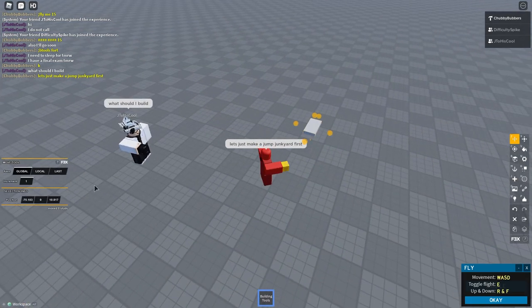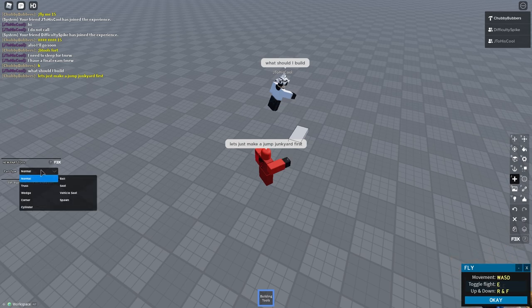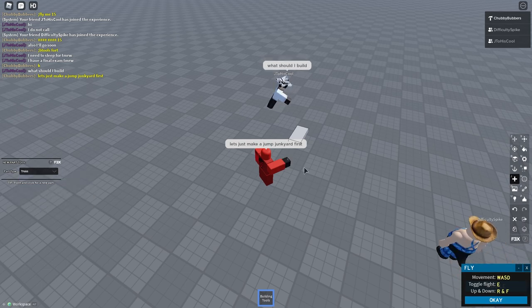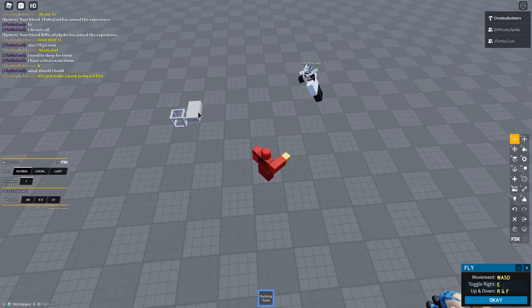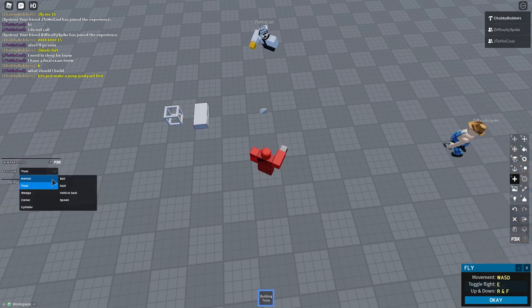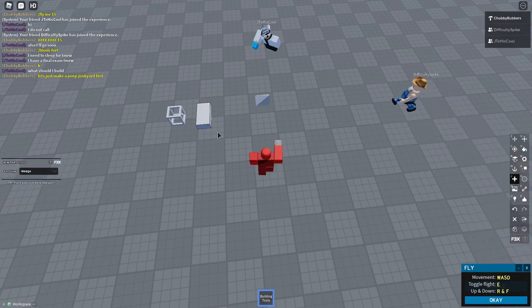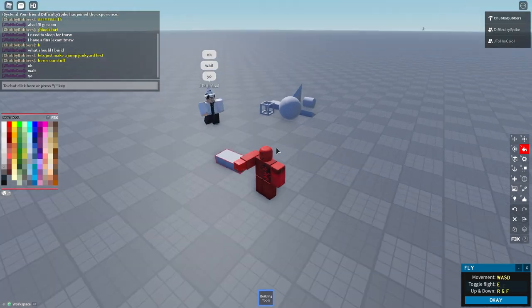And this guy's gonna help me. So I think we're gonna start off by making a jump junkyard. We're gonna make a jump junkyard first where basically it's just a bunch of jumps that could be in the obby like just scattered. I'm gonna start building higher.